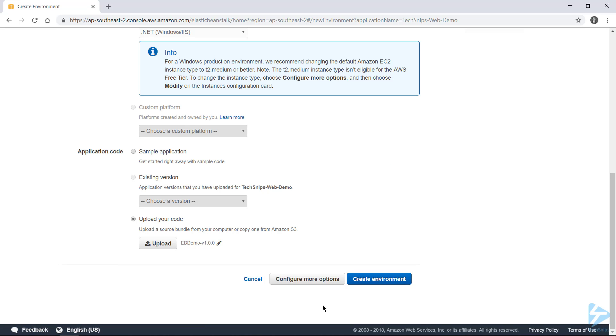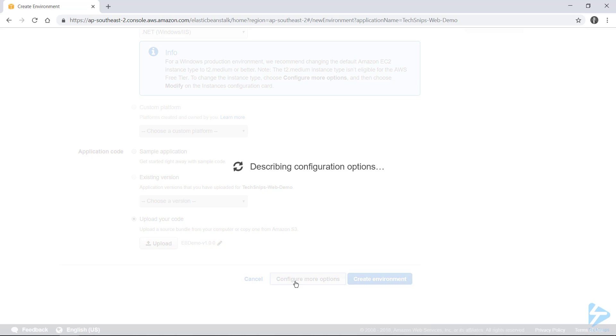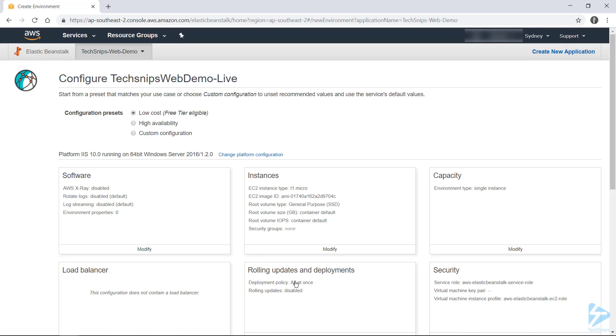And before clicking create environment, we'll go to configure more options. So this is where we can go ahead and change our instance size, the capacity of our environment, etc.